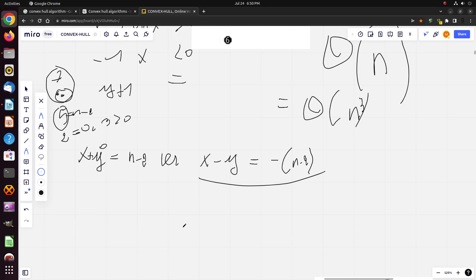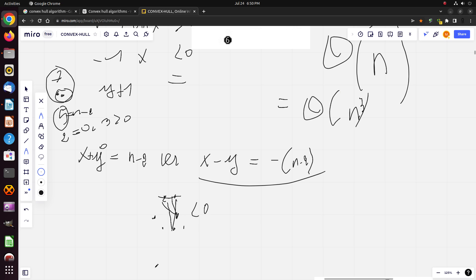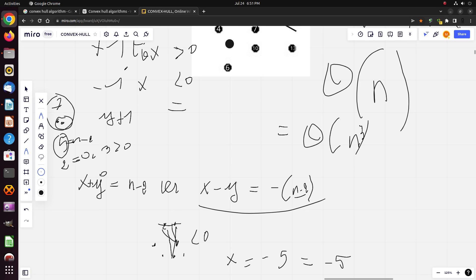The second formula handles the case when all cross products are negative. For example, if we pick these two points and move in the other direction, all cross products for the remaining points are negative, so x equals −5. With 7 total points, 7 − 2 = 5, so x equals −5, which is −(n − 2). That's why we subtract 1 from x for each negative cross product.